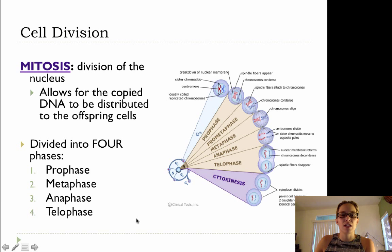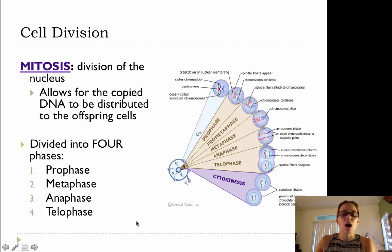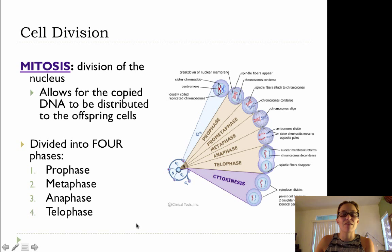So cell division is broken up into two parts. The first part is mitosis, and mitosis is literally the division of the nucleus. Mitosis allows for the copied DNA to be distributed to the offspring cells, so we want each of our daughter cells to have its own copy of the genetic information so it can produce its proteins and function normally.